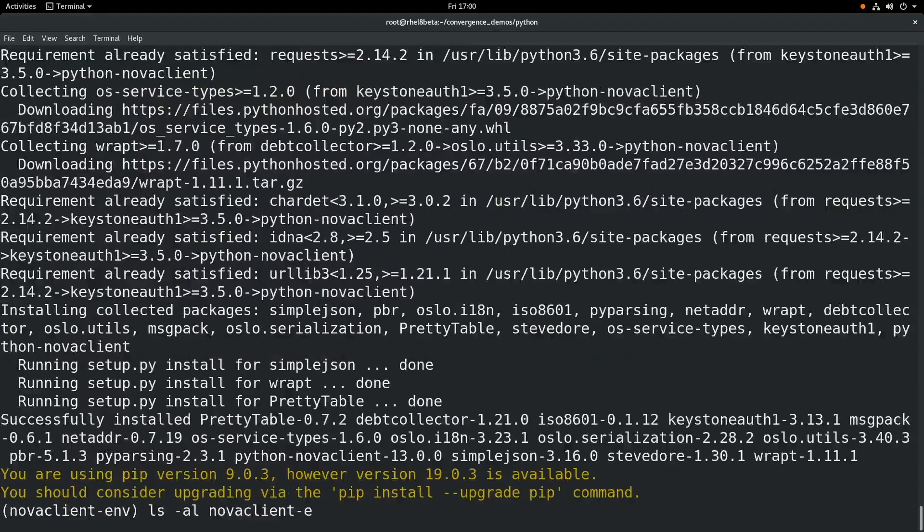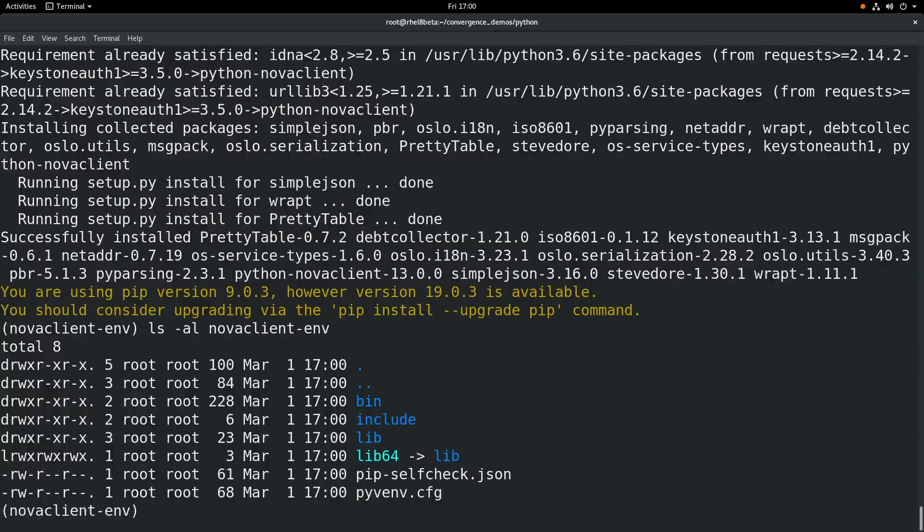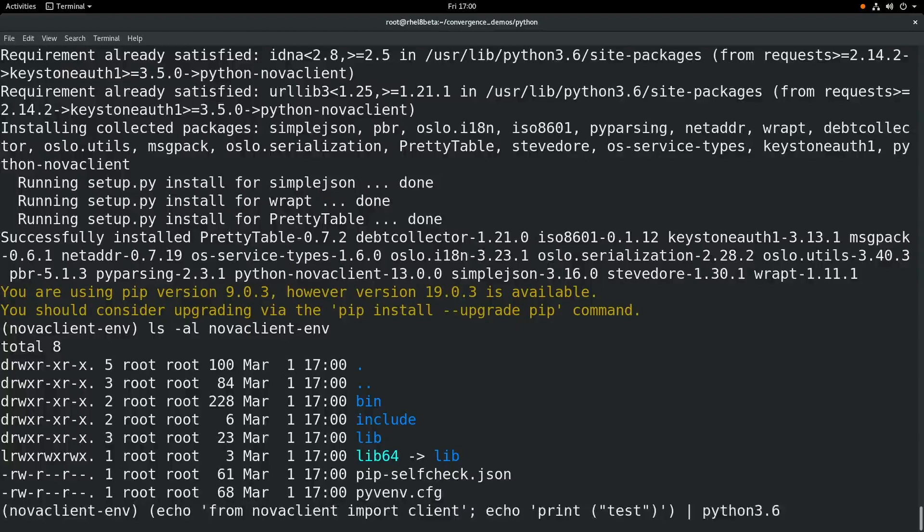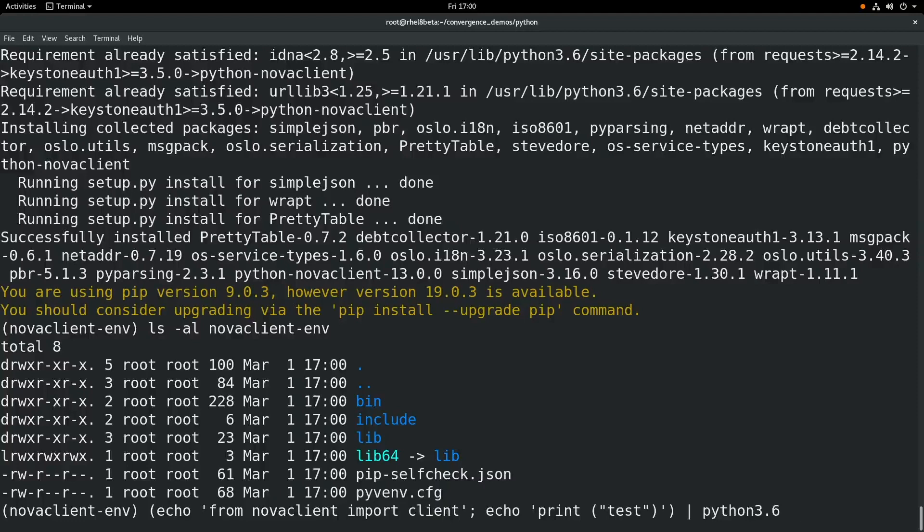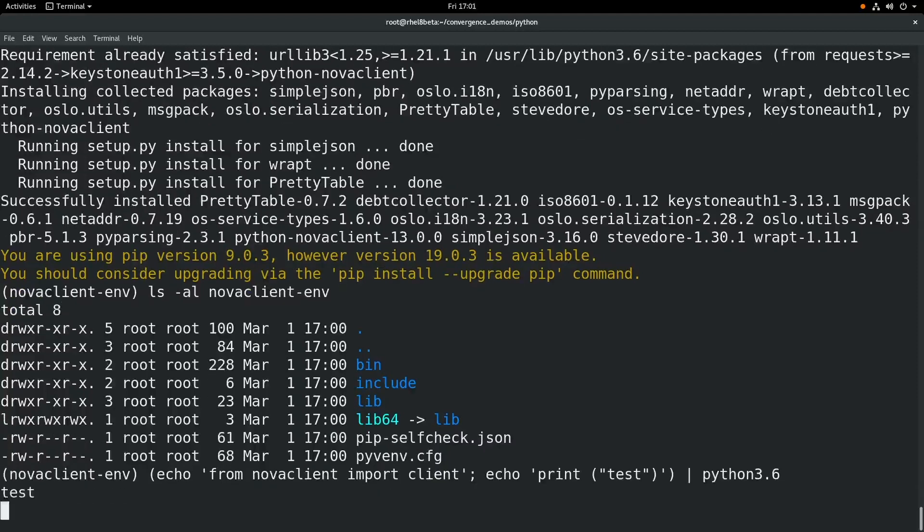Once the package has completed installation, what we'll do next is run a simple Python command here just to demonstrate that the package is available from within this virtual environment. So this is just going to import the package and then run test. And you can see it works.